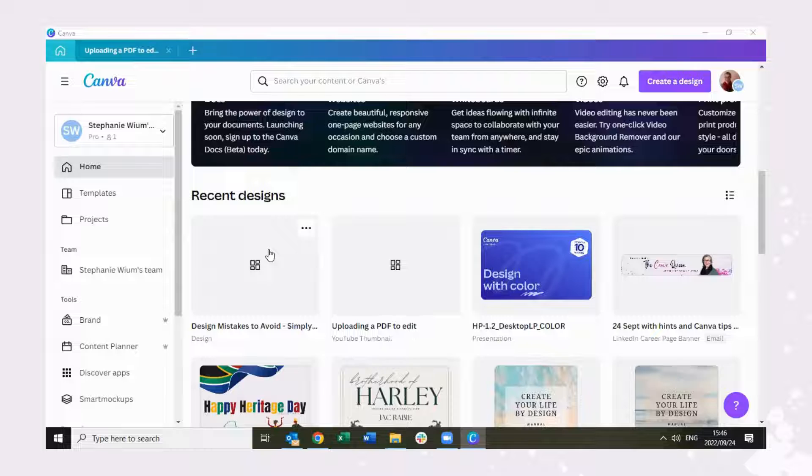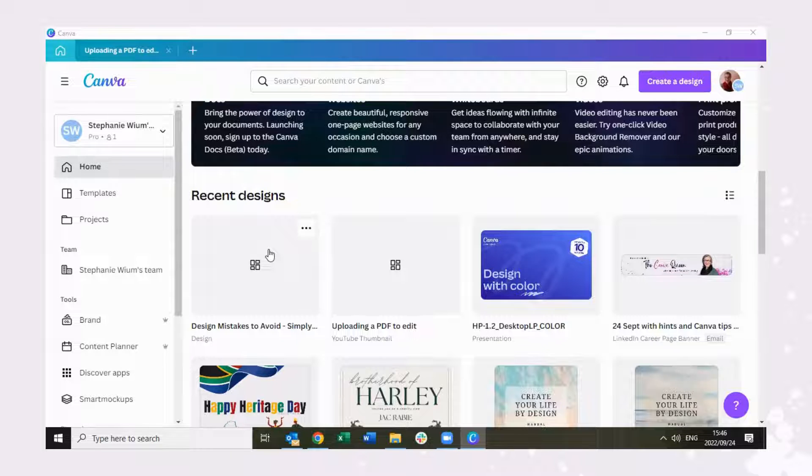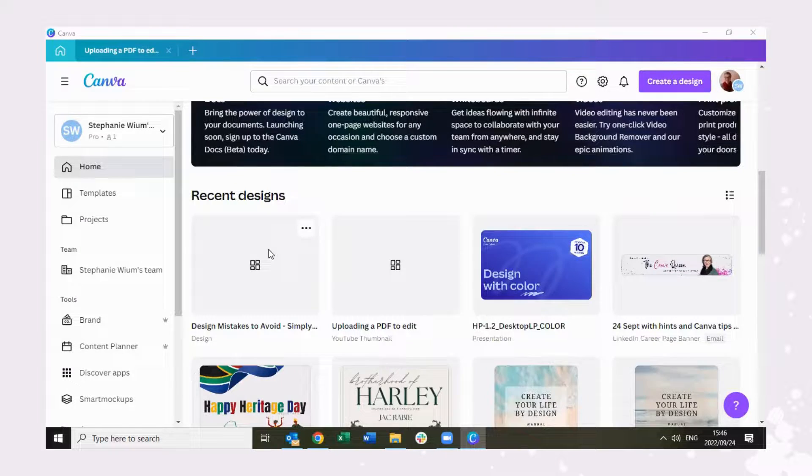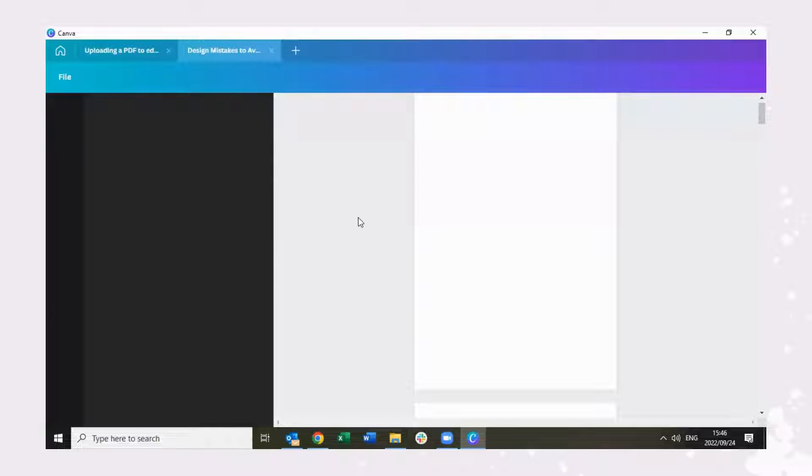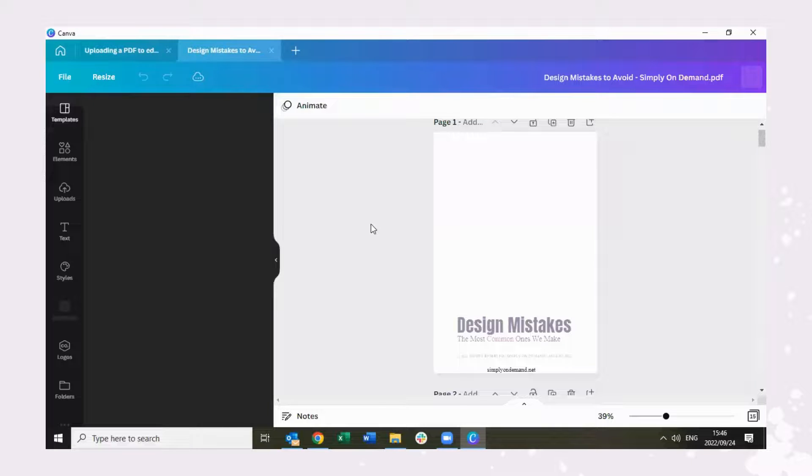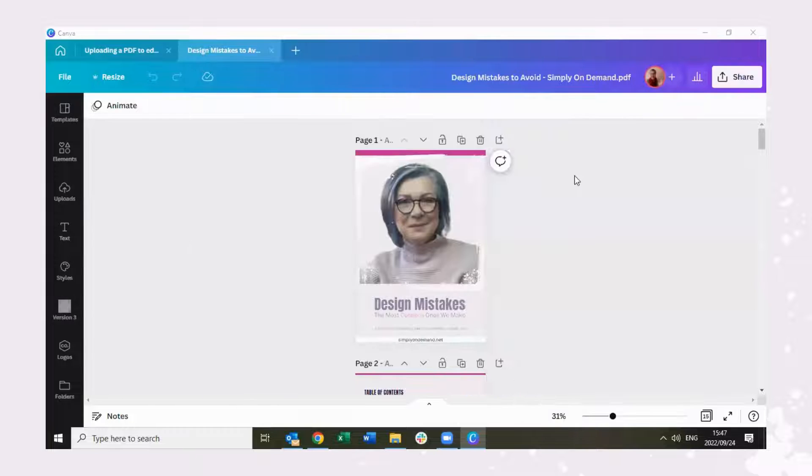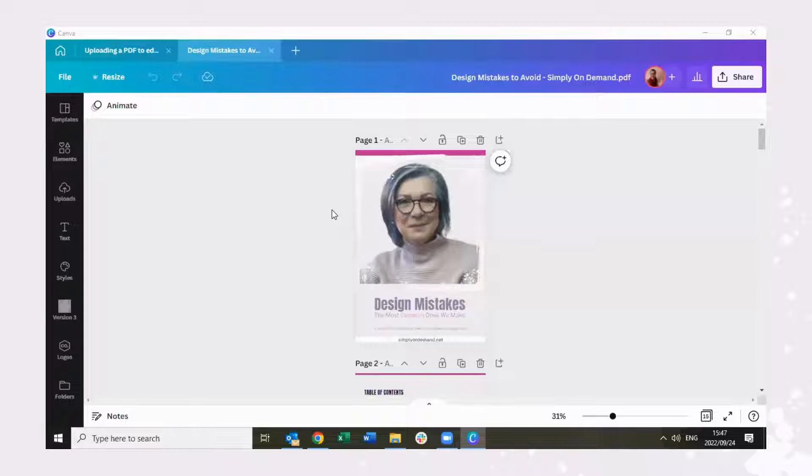If we go and click on it, it opens up in a new tab and it is populating. Right, so the document has now been populated.